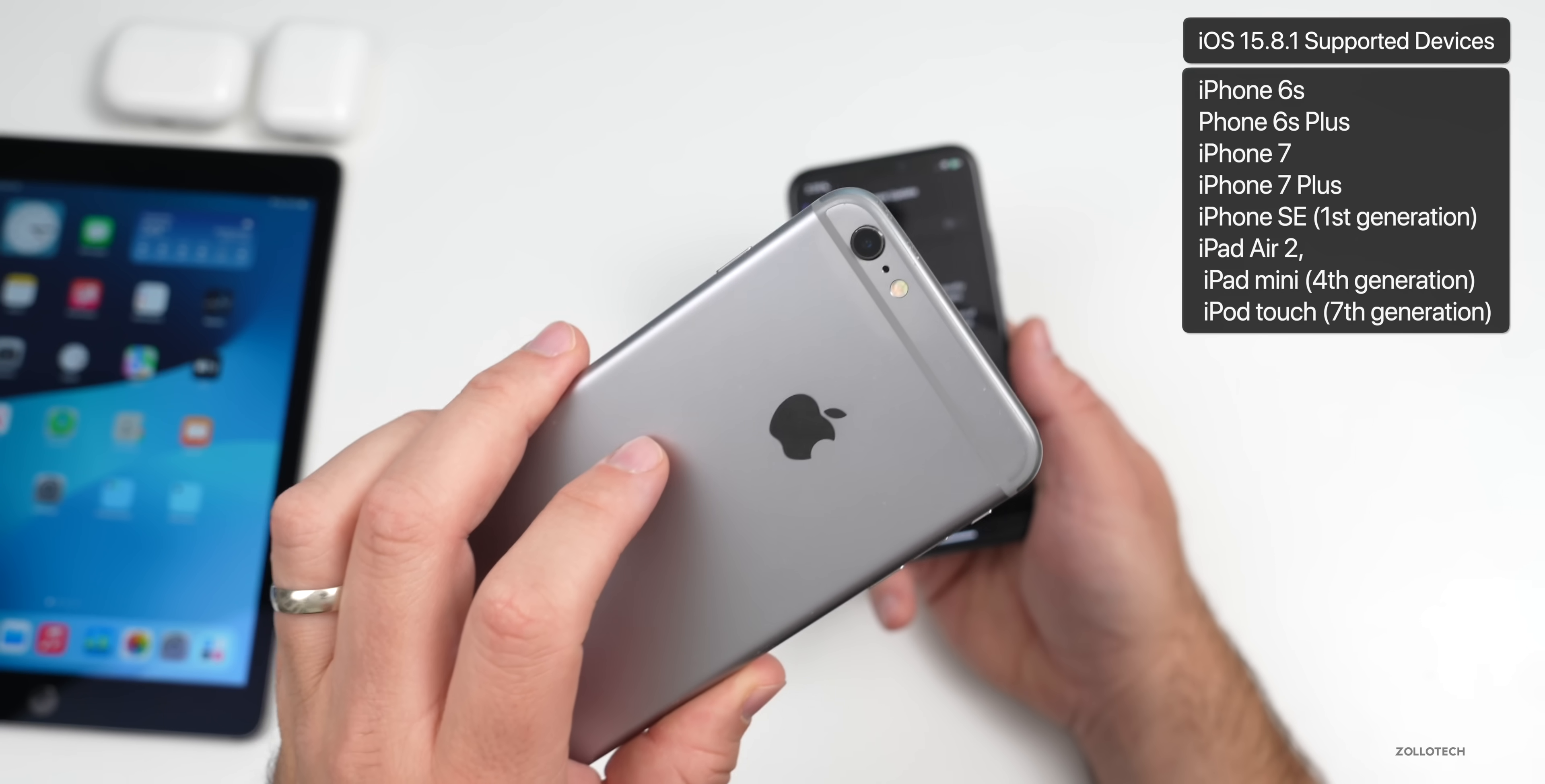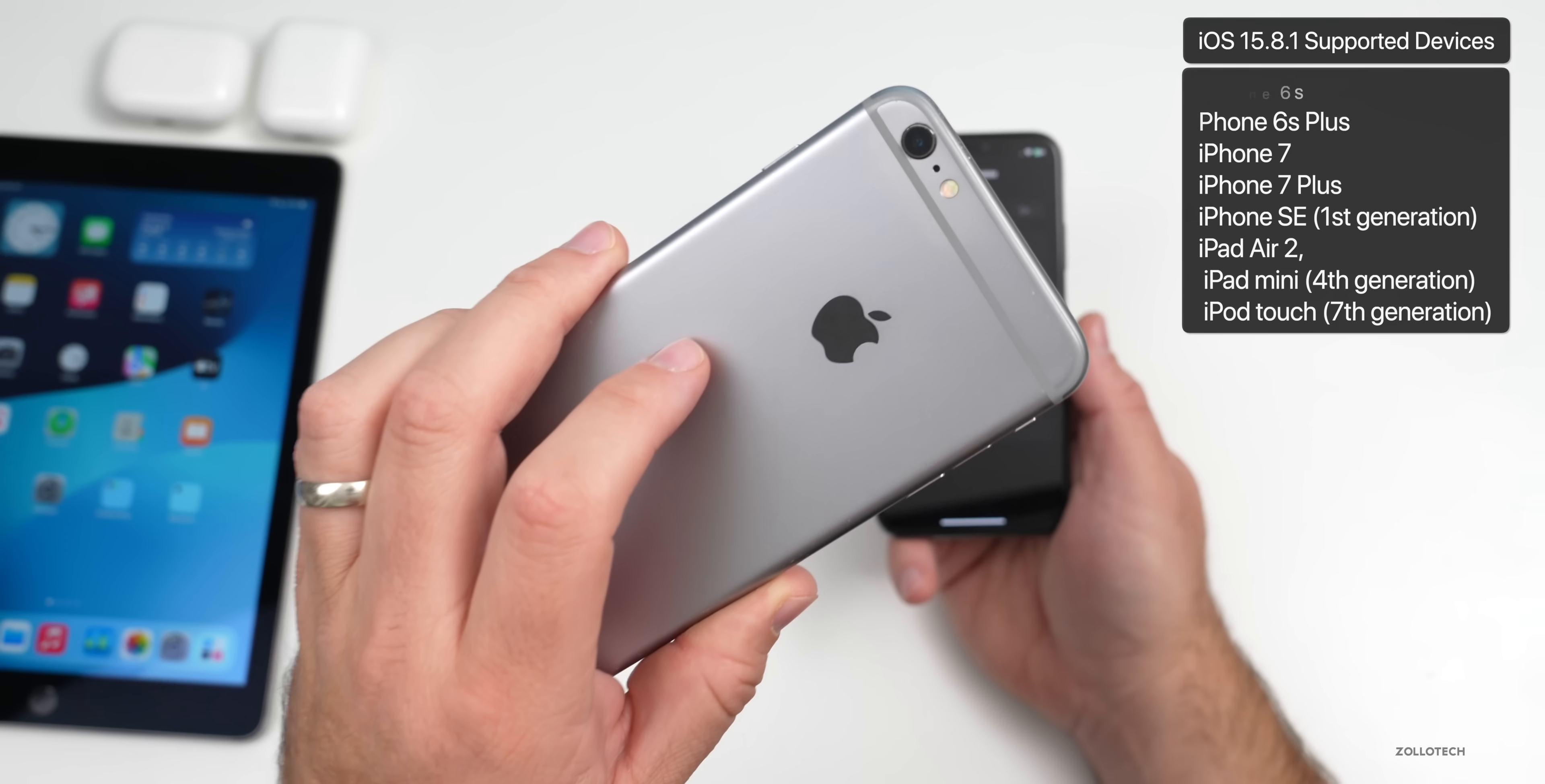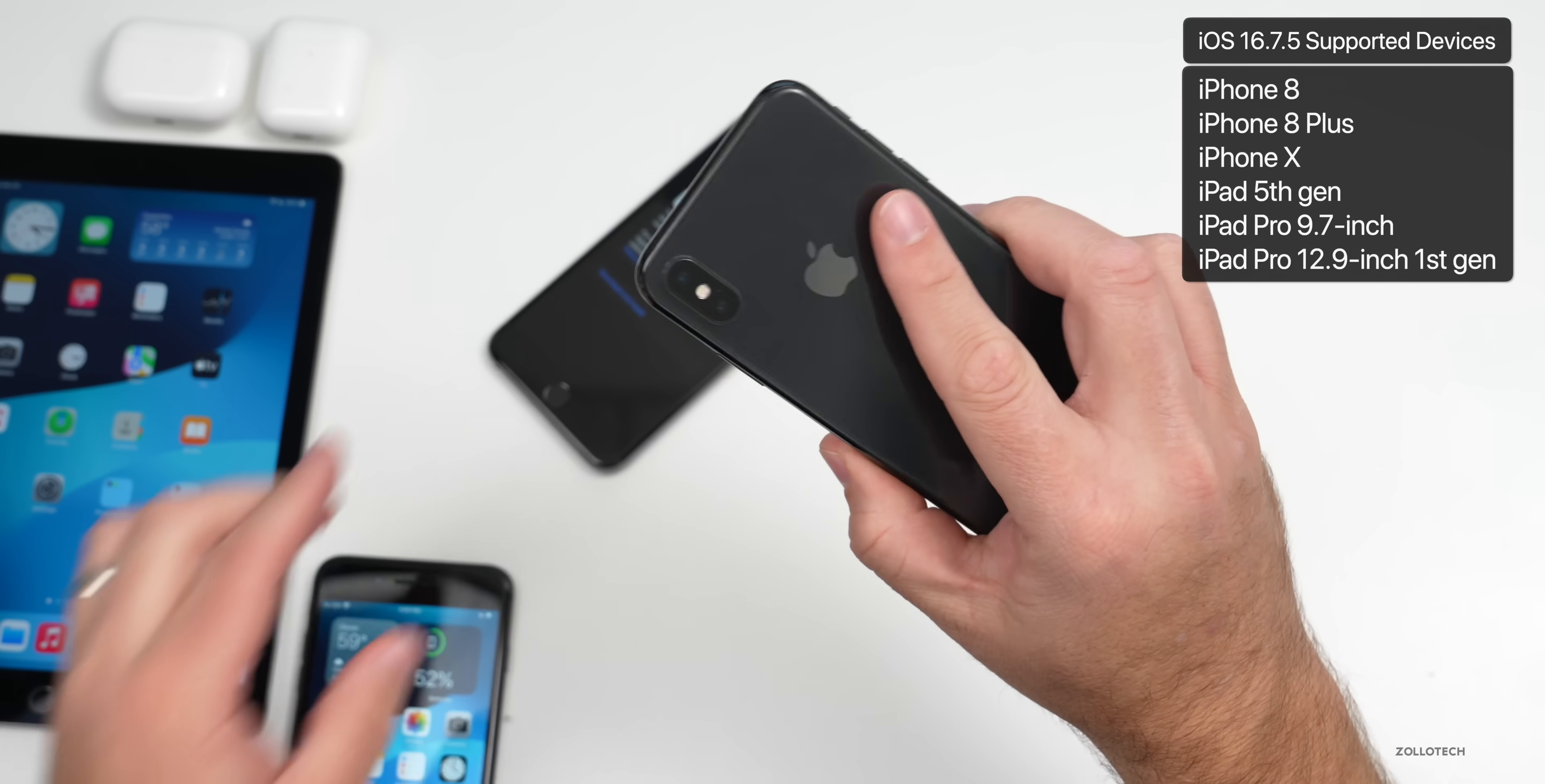It's also available on iPad Air 2, iPad Mini 4th gen, and iPod Touch 7th gen. If you want to install iOS 16.7.5, it's only available on iPhone 8, 8 Plus, iPhone X.